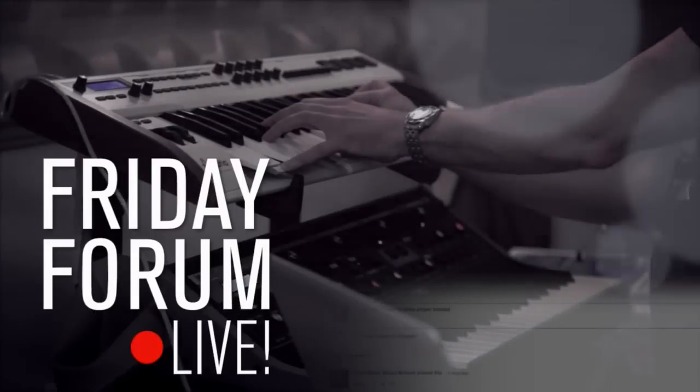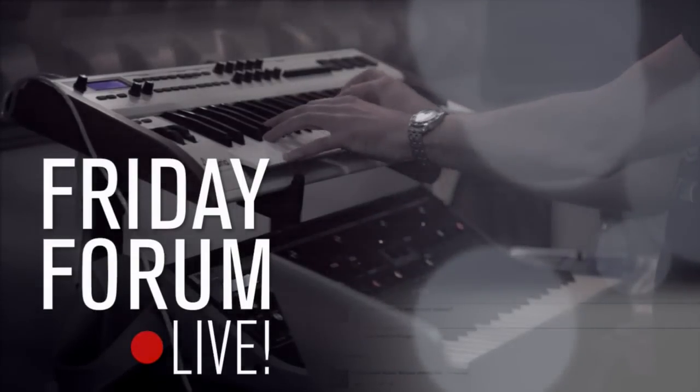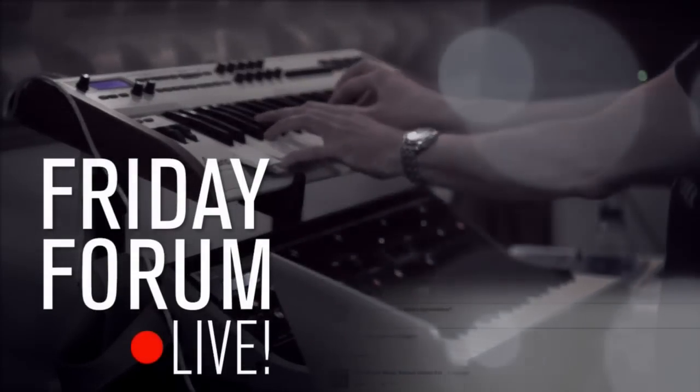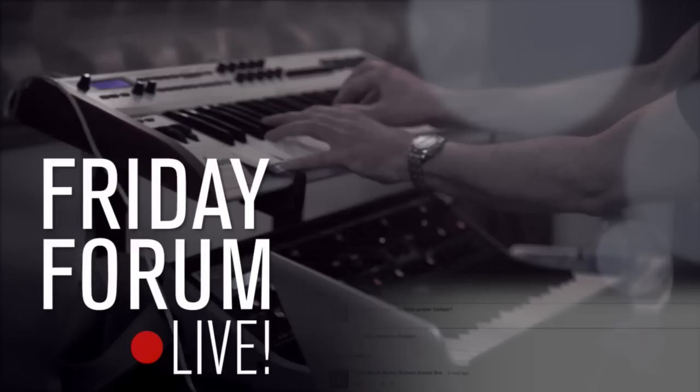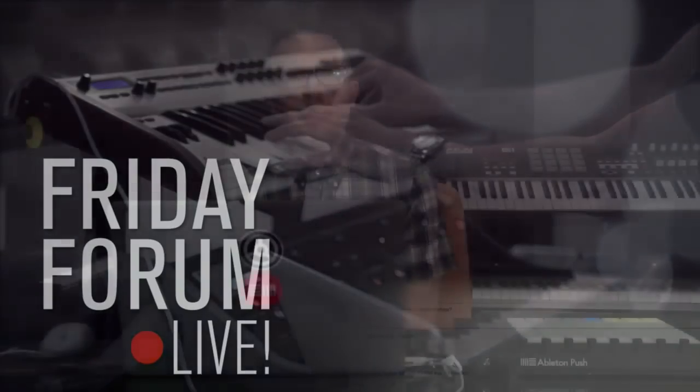So today we're going to take a closer look at the beat, chords and sounds of Latch in Ableton Live. If you want to master Ableton, our online diploma course is perfect for you. You can find out more on our website at pointblanklondon.com. And remember, we are live, so if you've got any questions about the tutorial or Point Blank in general, stick them in the comments and I'll get to them at the end of the broadcast.